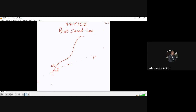Today's revision is going to be on Physics 102, specifically on the Biot-Savart law. The Biot-Savart law is a law represented by an equation which describes the magnetic field that is being generated by a fixed amount of current going through a certain length of a conducting surface.